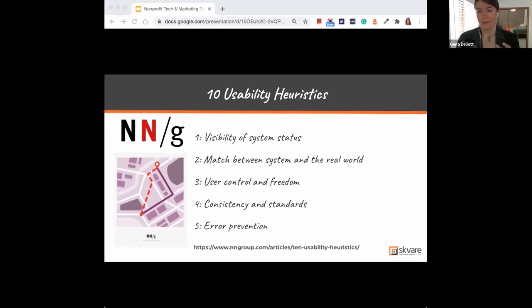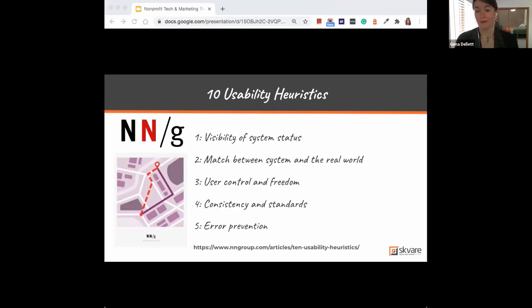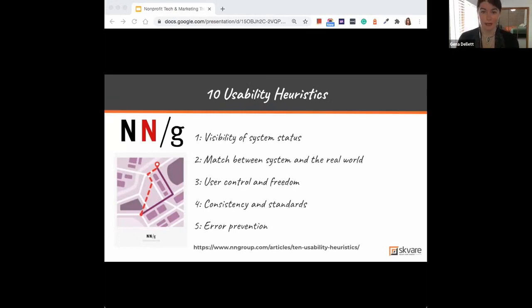The team that put that nonprofit organization together all happen to work professionally within the usability space. There's been a lot I've learned from them — just the fact that their mission benefits so much from having all these heuristics in mind. I'd encourage you to check out nngroup.com — I put the link at the bottom of the slide — and specifically their usability heuristics.